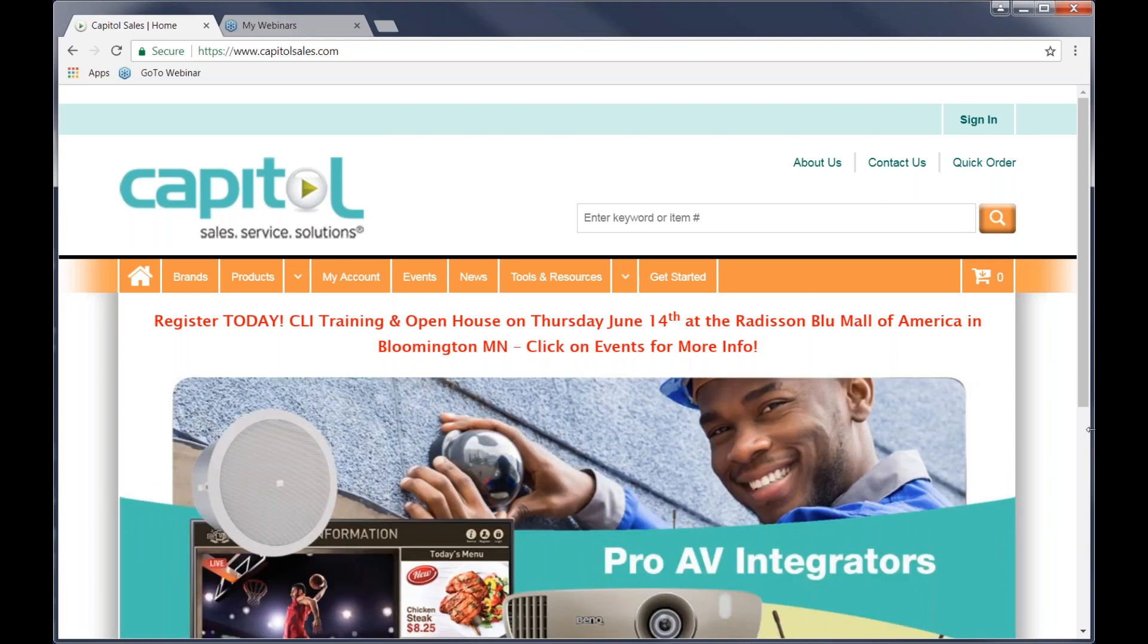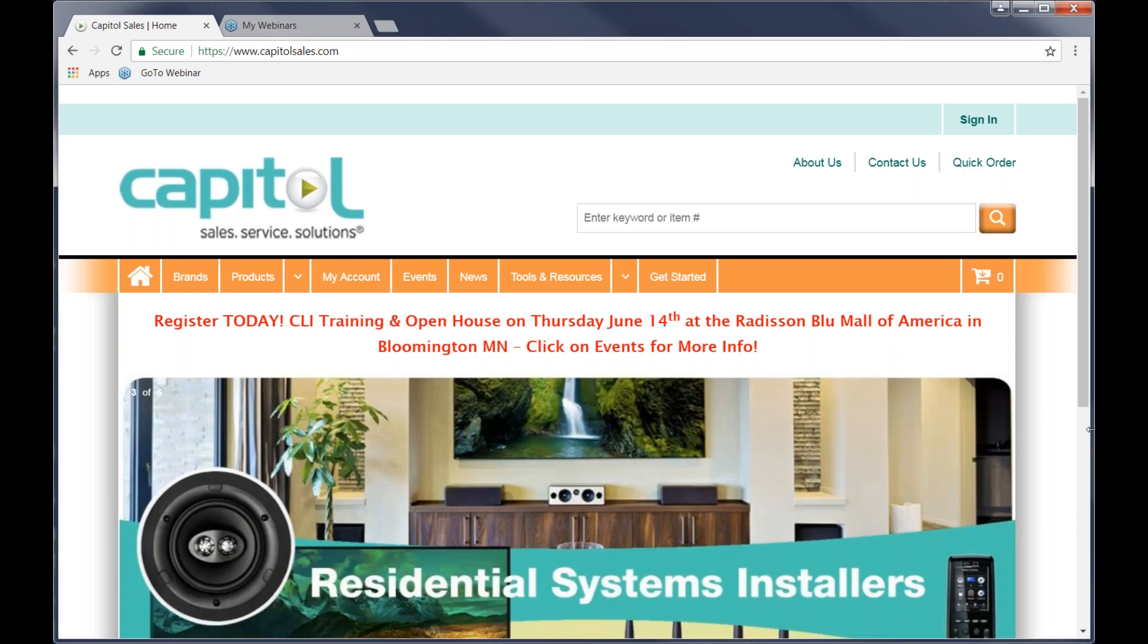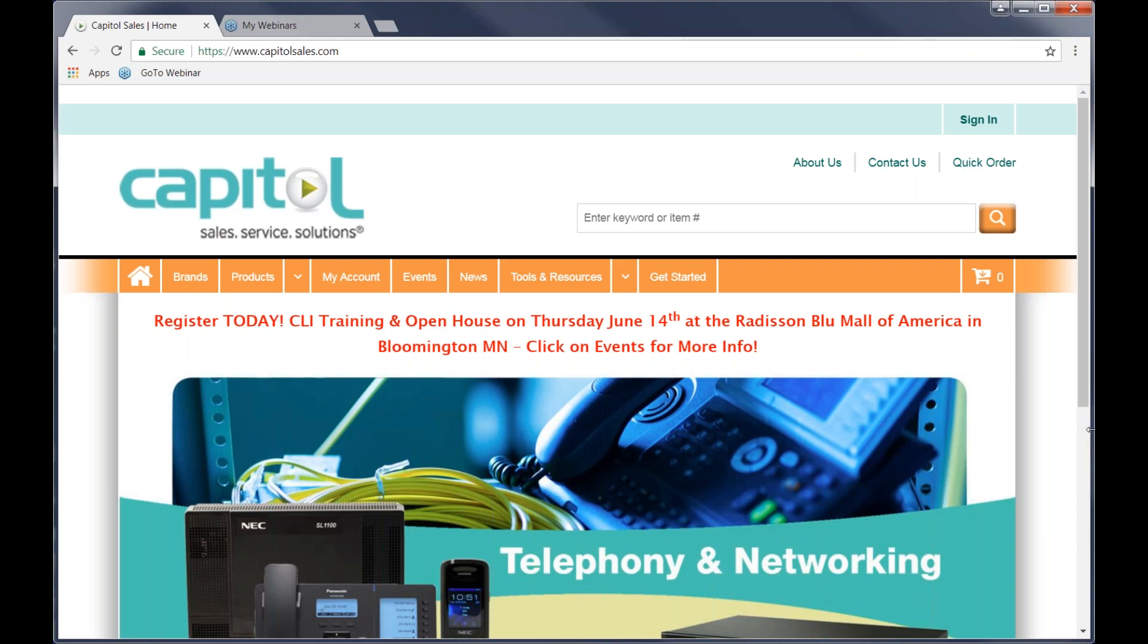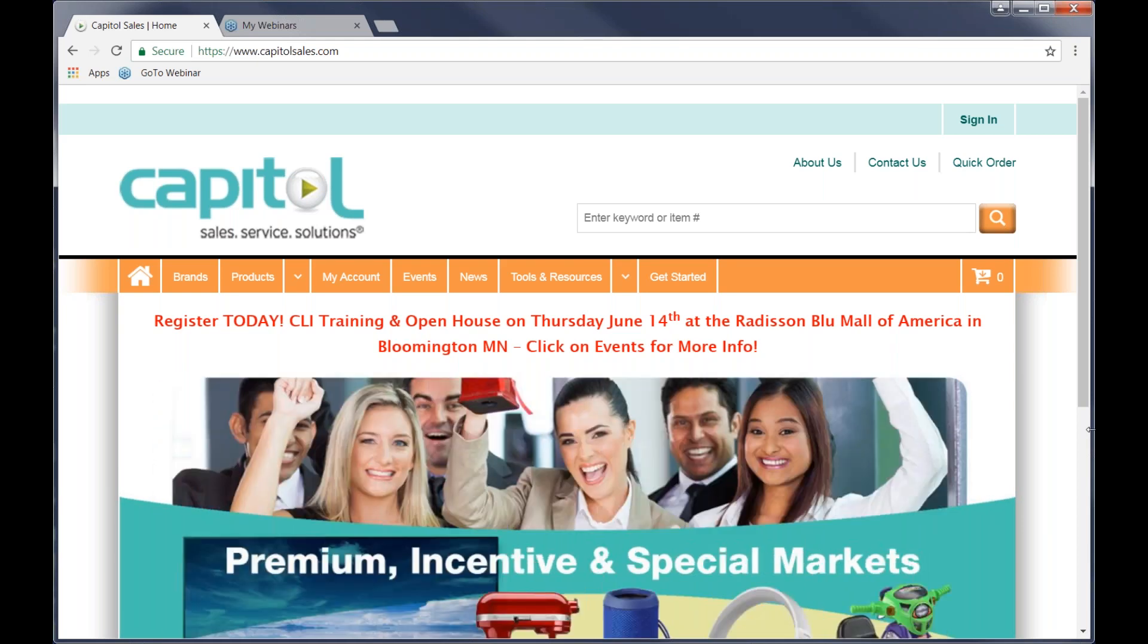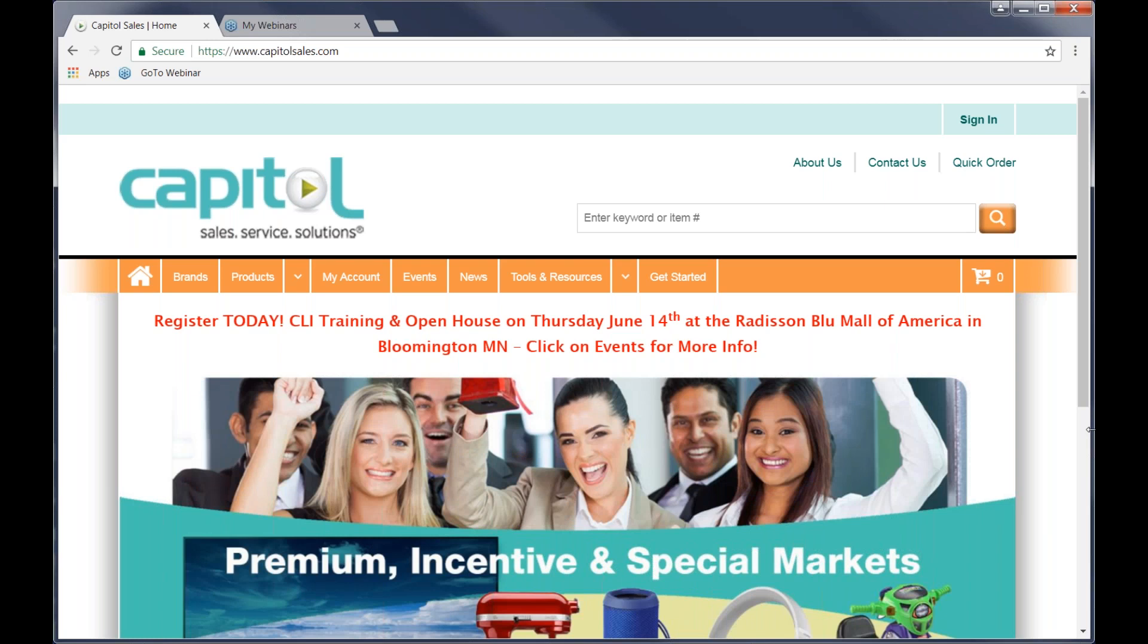Before we do, if you guys have any questions, please post them to the questions box, and we'll take as much time as needed after the webinar to answer them. So, Mike, what do you got going on with the new website? All kinds of things. Thanks, Chris. Good morning, everyone.